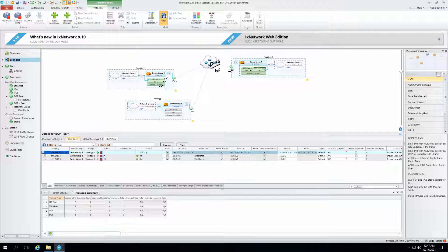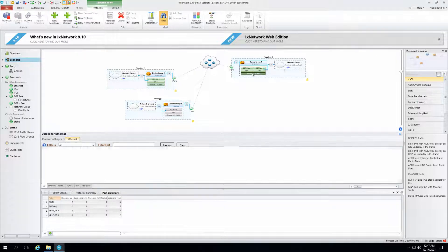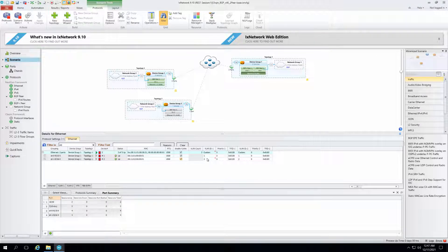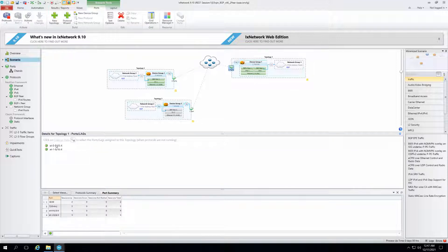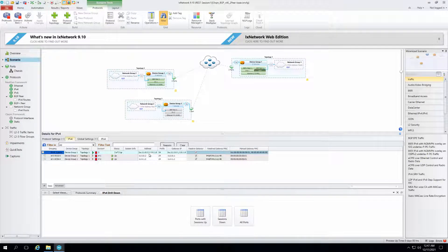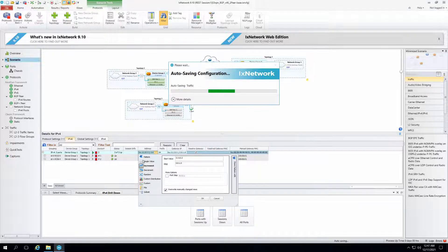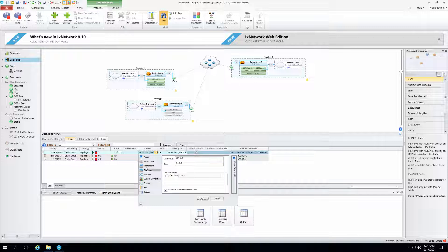Now if we look at the configurations, here under Ethernet it's a simple setup with VLAN 1 and VLAN 2 — two different VLANs. Both ports are connected to the DUT. For the IPv4 address, we have added a dynamic address with a start value.